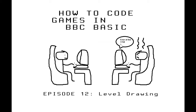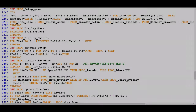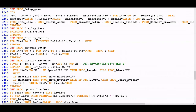Hello and welcome to episode 12 of how to code games in BBC Basic. In this video we're going to be looking at how to draw the various items that start up a new level of the game. In the last video we looked at what is actually happening inside the proc setup game procedure, but we kind of skirted over what the individual procedures at the end that are being called by proc setup game are actually doing within the contents of each one.